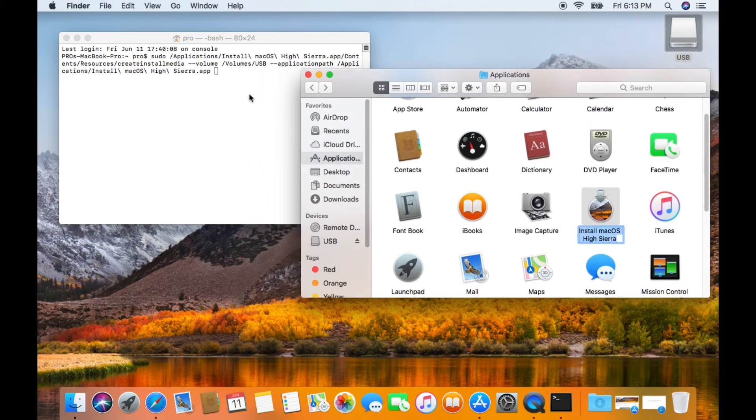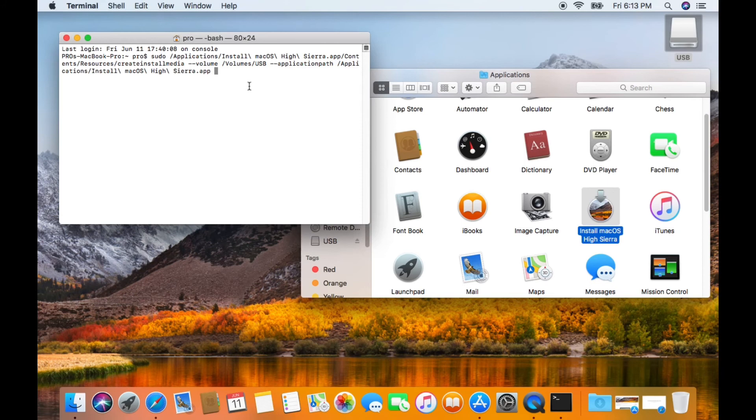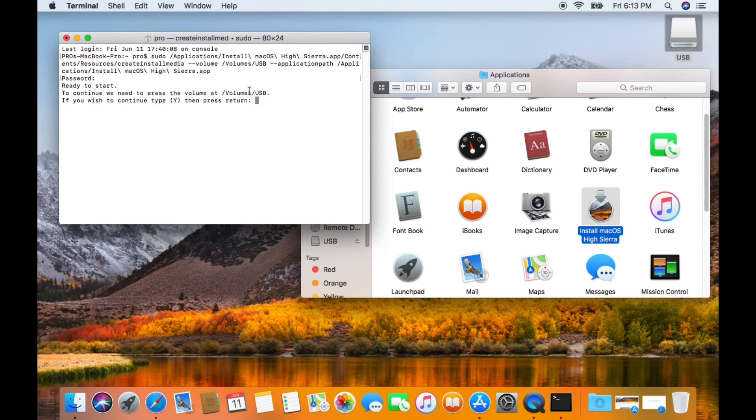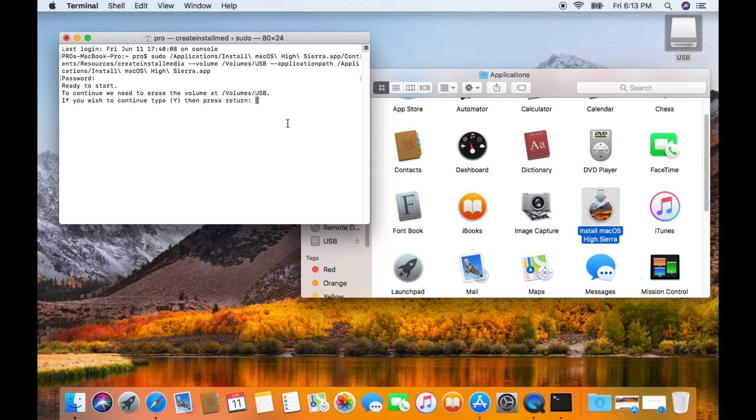Then press Return. Enter the password. Now the disk is going to be erased so press Y for yes.